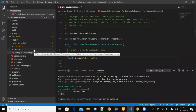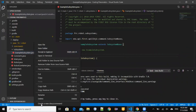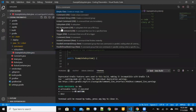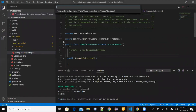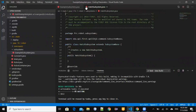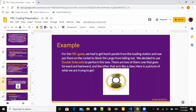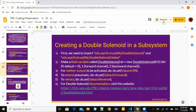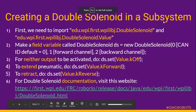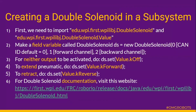First, we would create a new subsystem. Here we would use two double solenoids. The double solenoid constructor takes the forward channel and the backward channel, and an optional CAN ID.